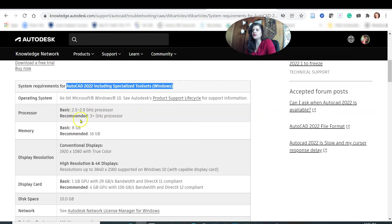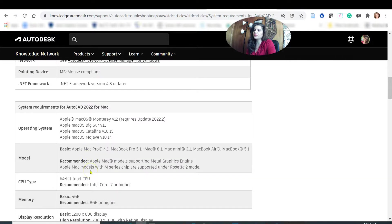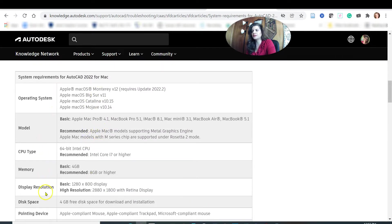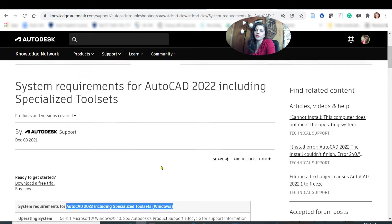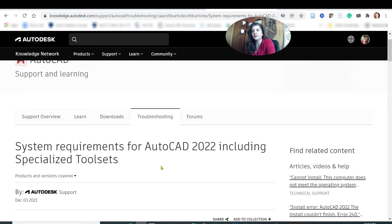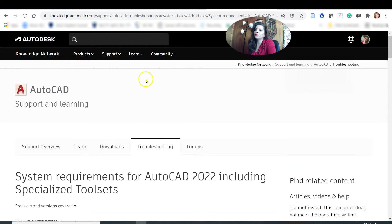The processor requirement: basic is 2.5 to 2.9 GHz, recommended is 3+ GHz. For memory, basic is 8 GB and recommended is 16 GB. If you are looking for Mac, you will find the requirements below, but I recommend Windows if you are studying AutoCAD. All the courses I teach use Windows, and the AutoCAD certification exam is currently only offered on Windows, not Mac.